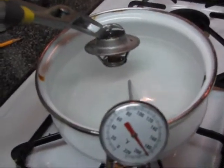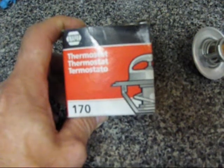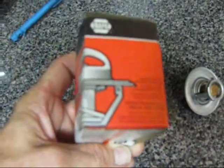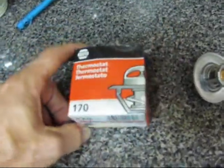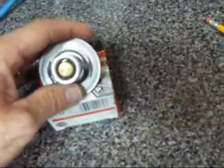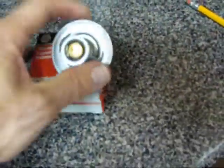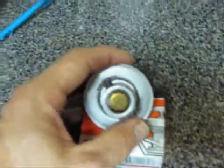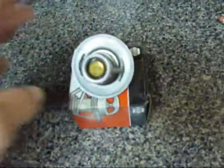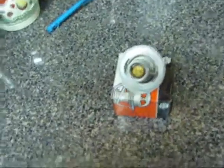Now how do you tell what temperature your thermostat is? A lot of times it doesn't stay on the box. And you always want to run the right thermostat for your vehicle. Don't drop the temperature down. In the old days we used to drop the temperatures down. Can't do that anymore. You've got to stick with whatever temperature is OEM recommended.